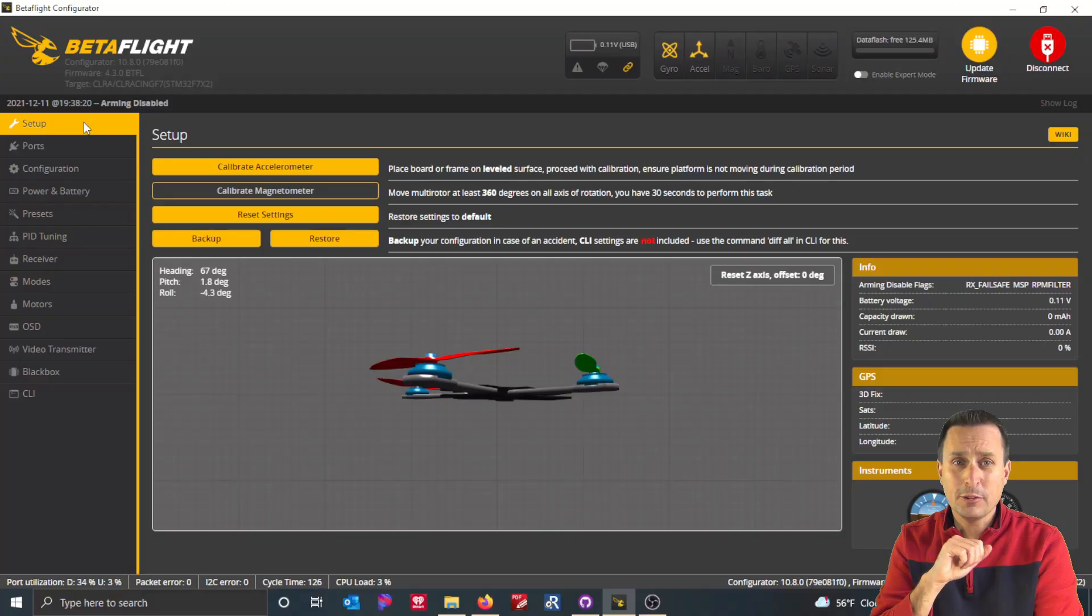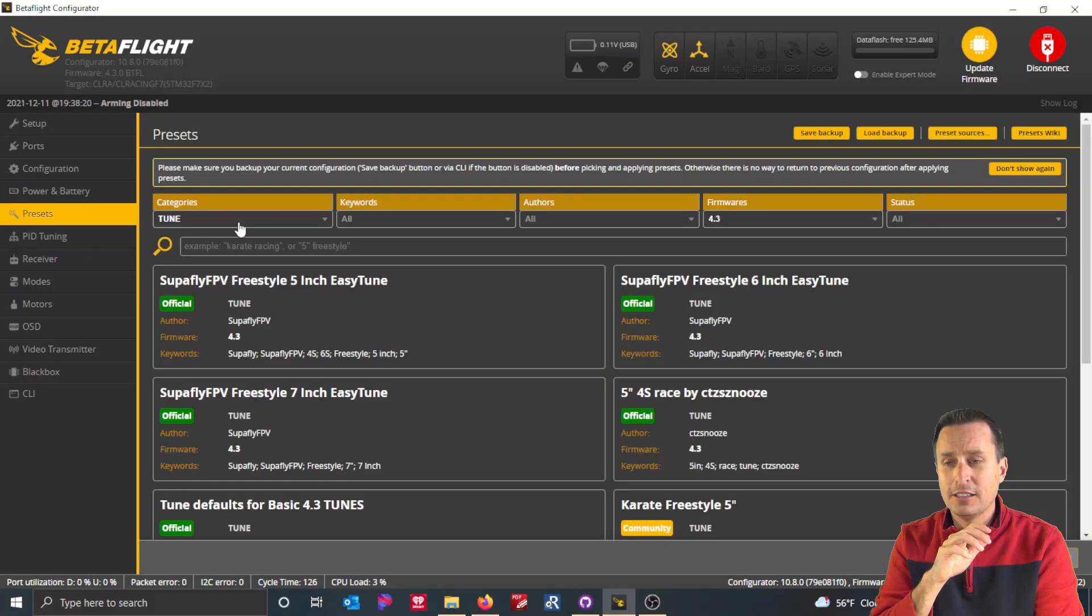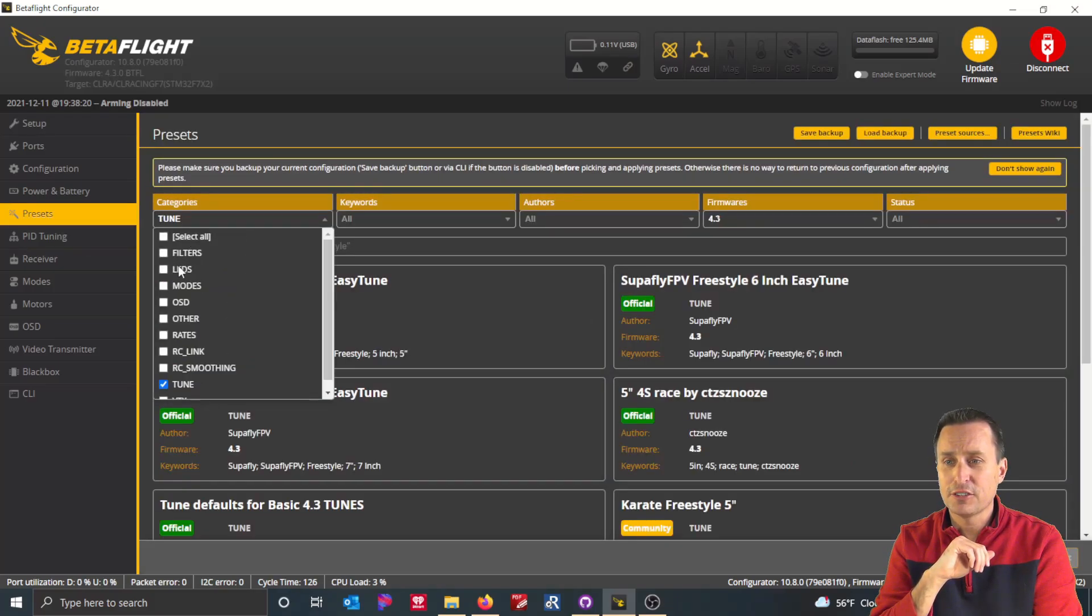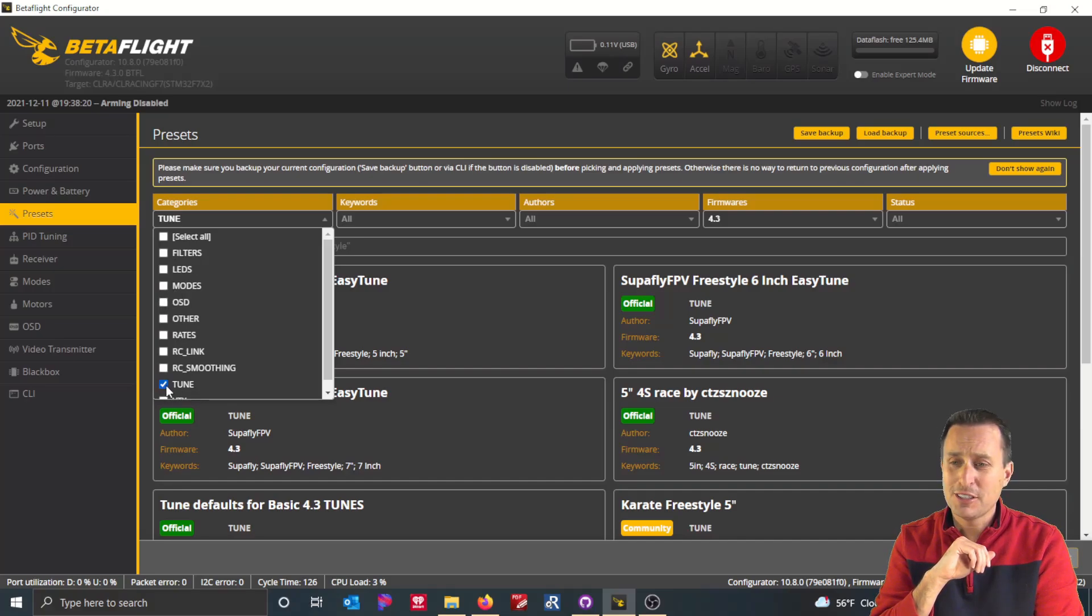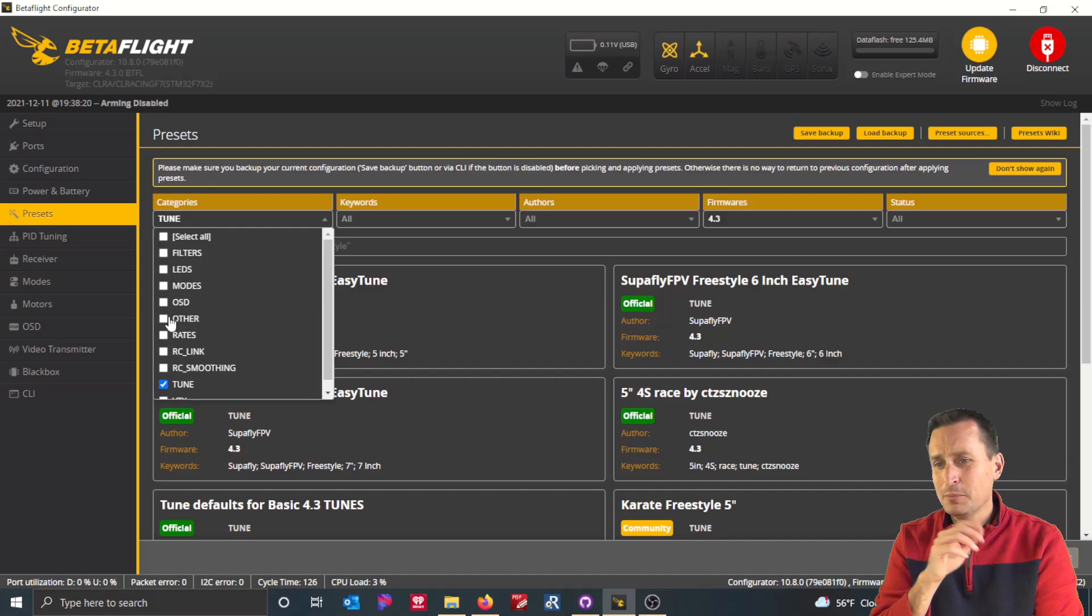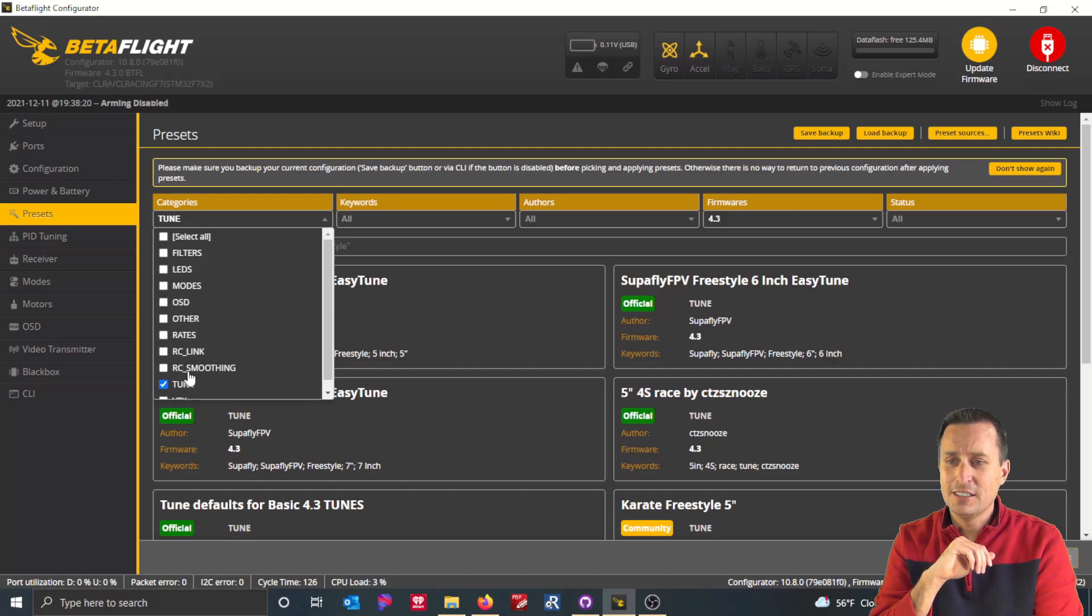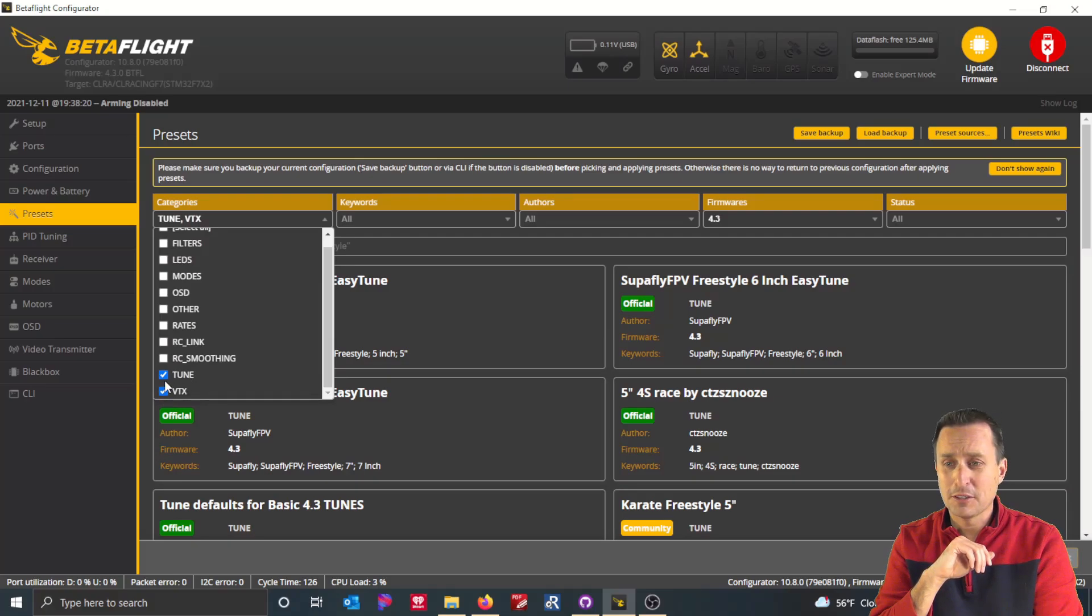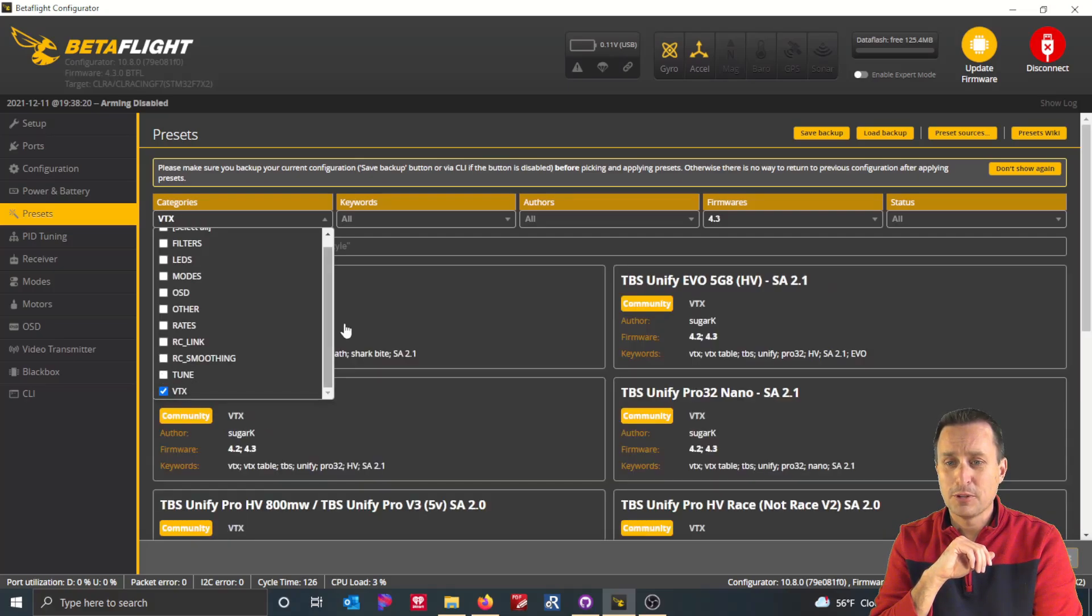So getting right into it, we're going to go right down to the presets tab. On the left here, you have all the different categories of presets. So you have filters, LED modes, so on and so forth, all the way down to tunes. I would say tunes and rates would probably be the two that you'd probably look for most. Not to discount OSD and VTX tables. There would be some other great ones as well.